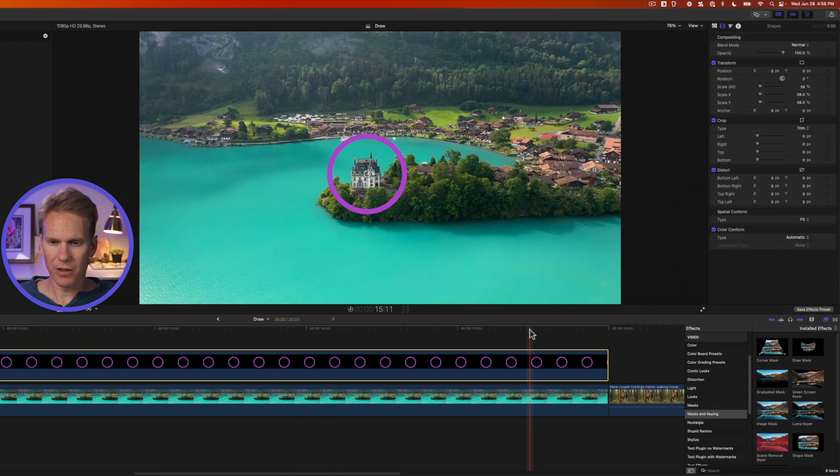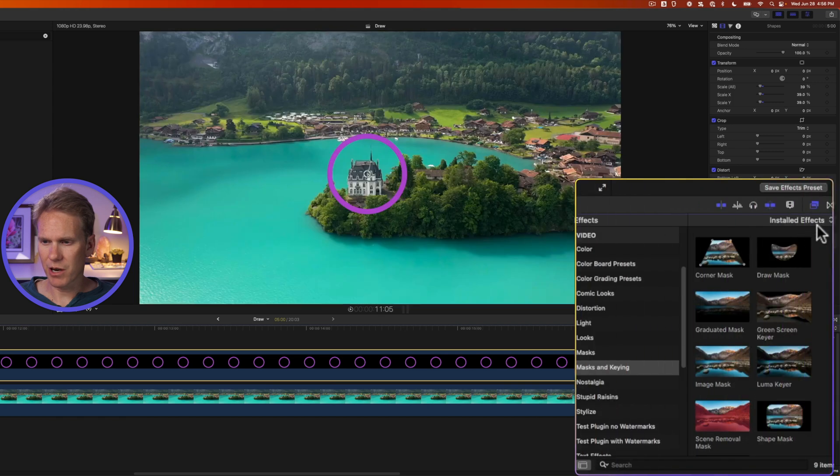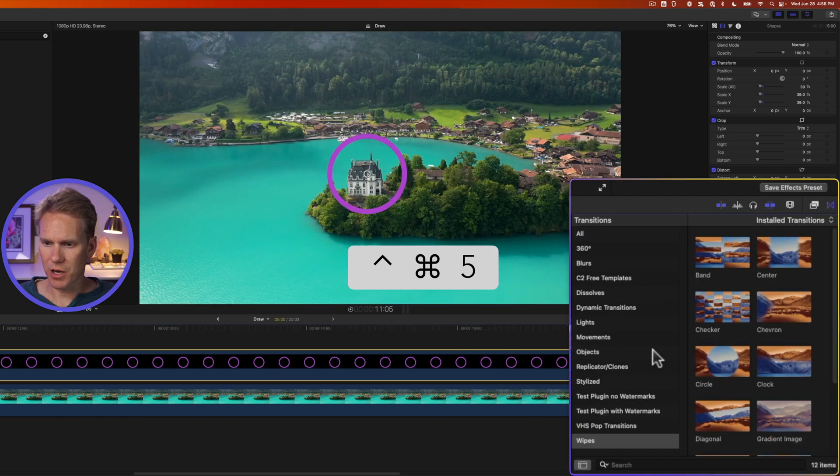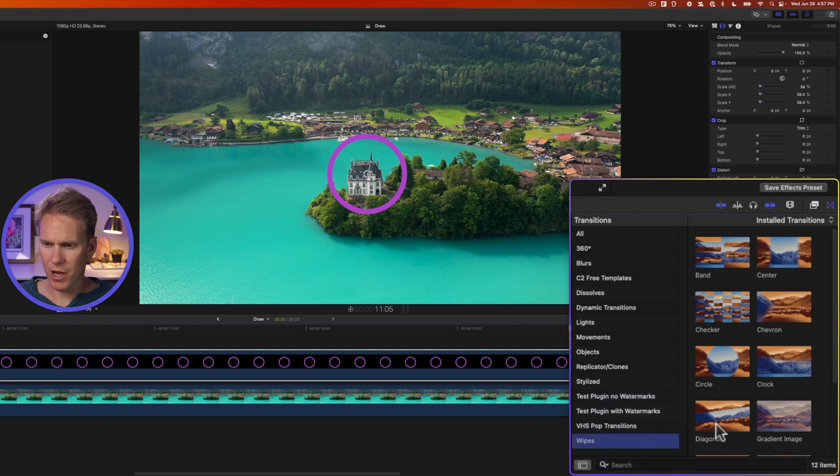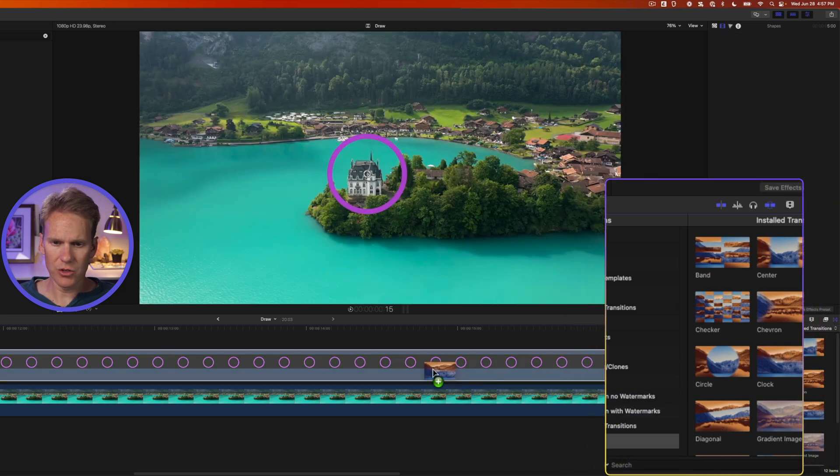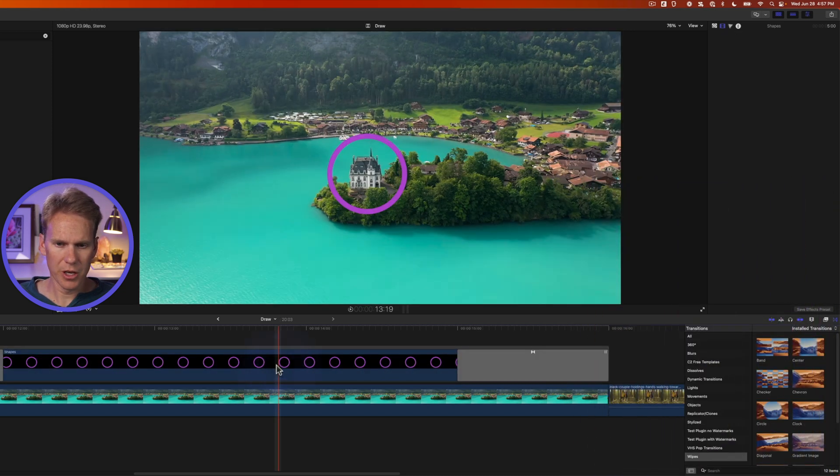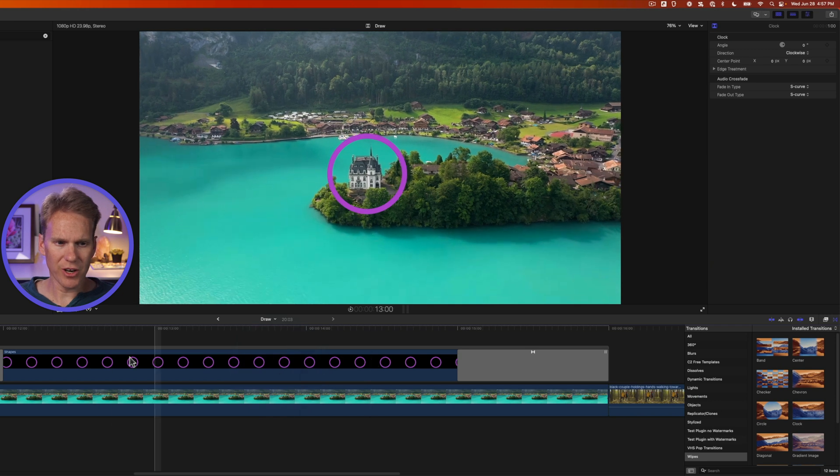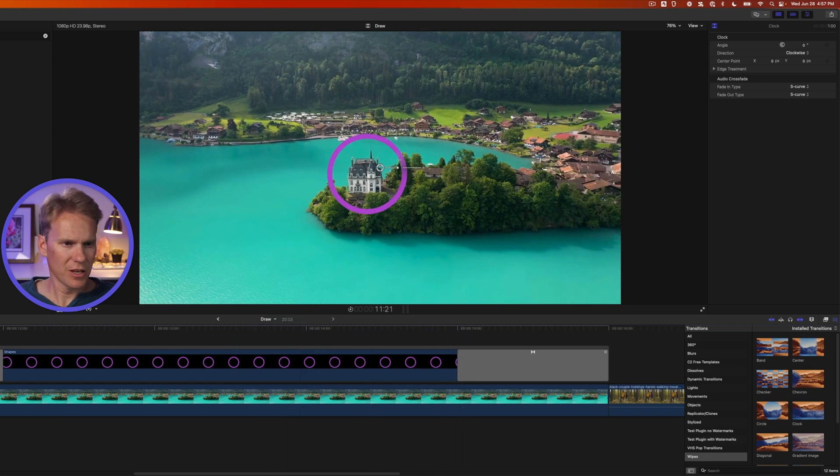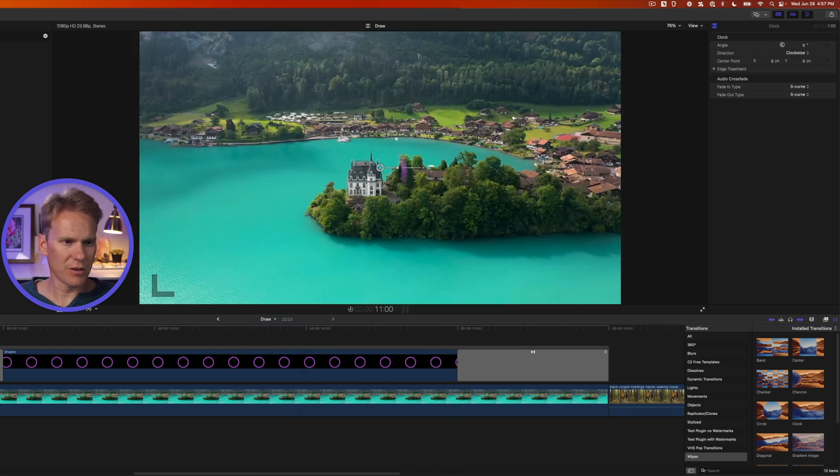That works, but it doesn't draw on or animate. So let's go to our transition browser. Click this button on the right hand side or press control command 5 to open it up and go down to this section called wipes. Drag and drop this transition called clock onto your clip. You'll see it added a transition at the beginning and at the end. Here's what that looks like.